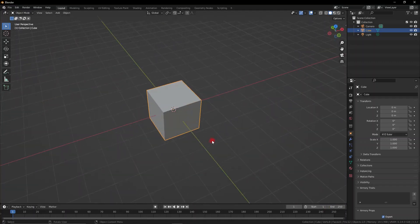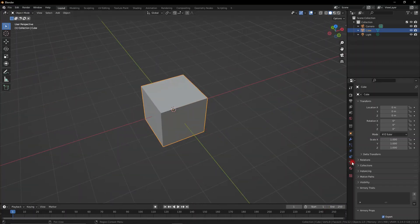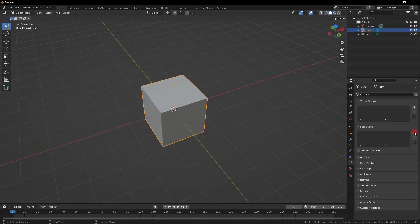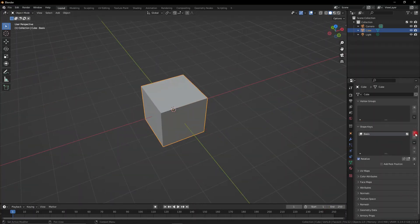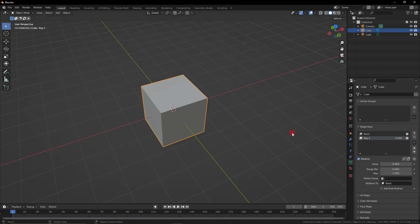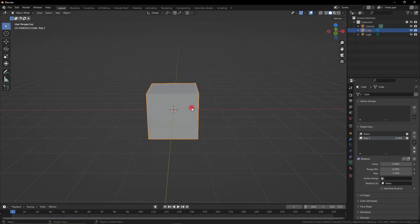Shape Keys are a really useful tool for animation inside of Blender. Let's go ahead and add a new Shape Key, a base one and then a deformation one.